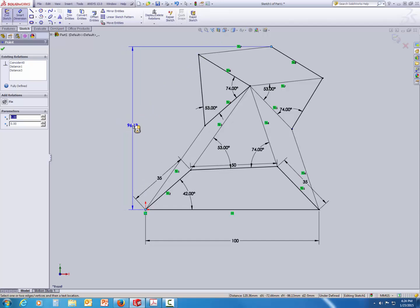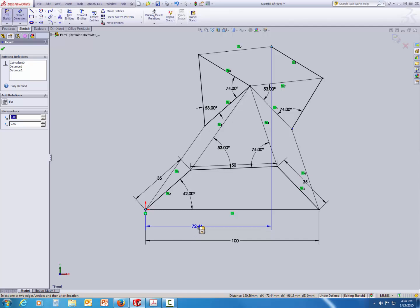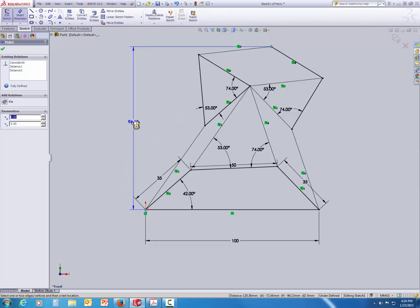That is 96.13. And look at the horizontal distance. That is 72.44. So, these are the coordinates. So, the x-coordinate of the newly created pivot is 72.44. And the y-coordinate, it is 96.13. So, these are your coordinates for a given four-bar mechanism.